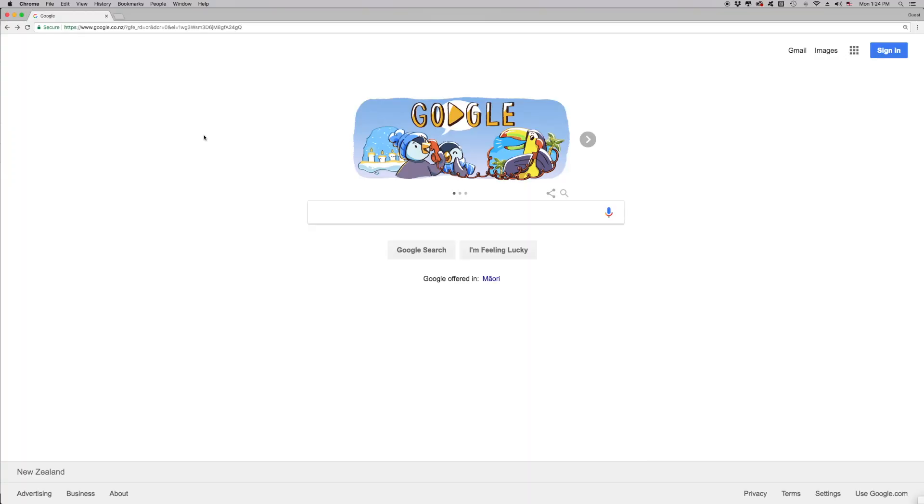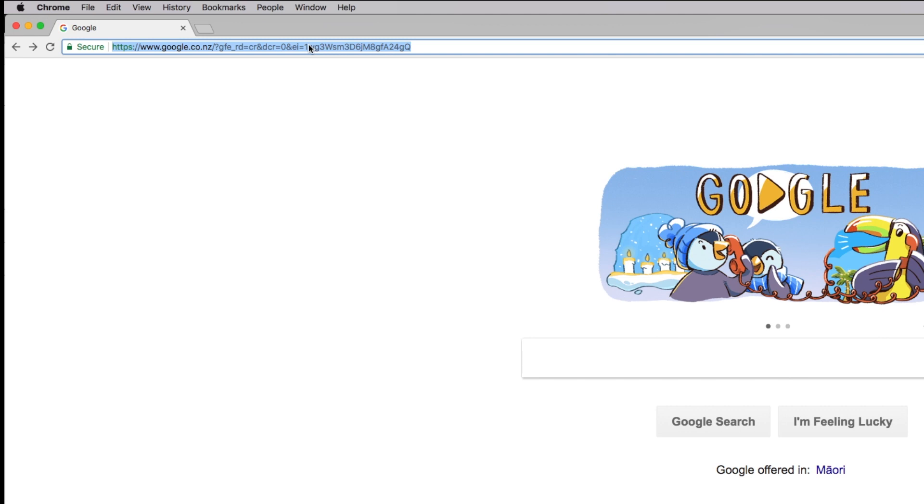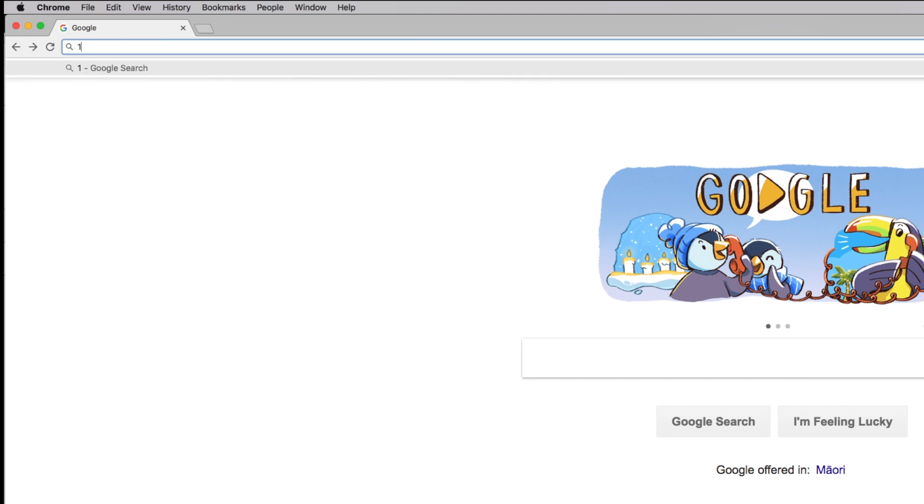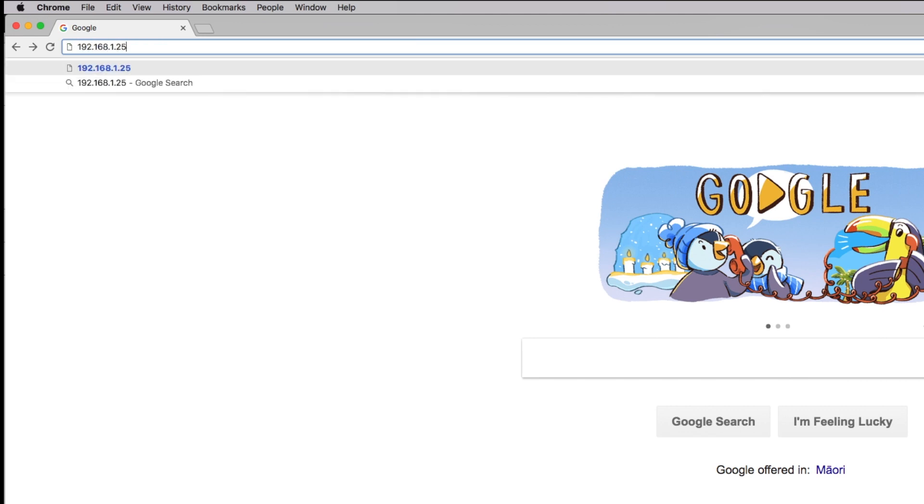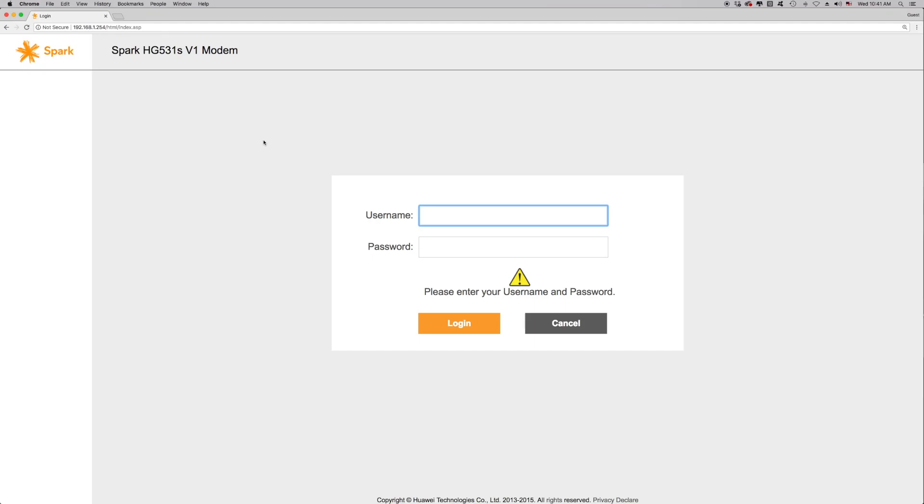Open your preferred web browser. Click on the address bar and delete any text, then type in 192.168.1.254 and press the Enter button. This will allow you to access the modem interface.